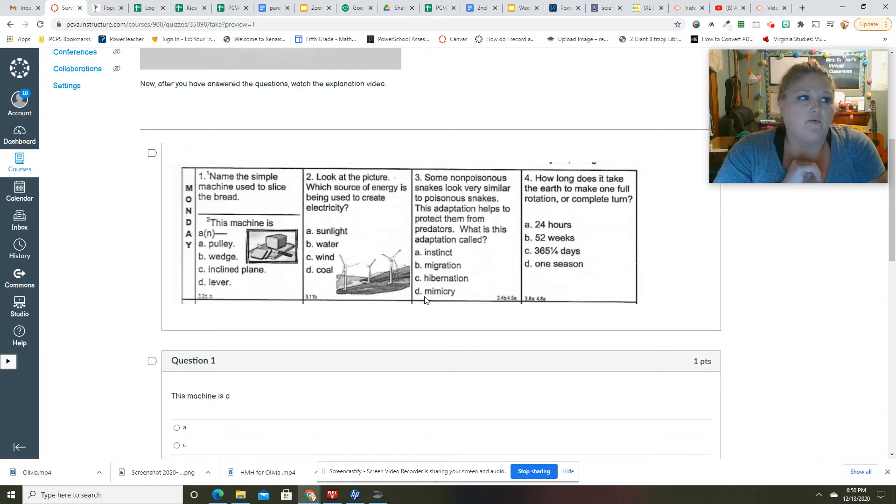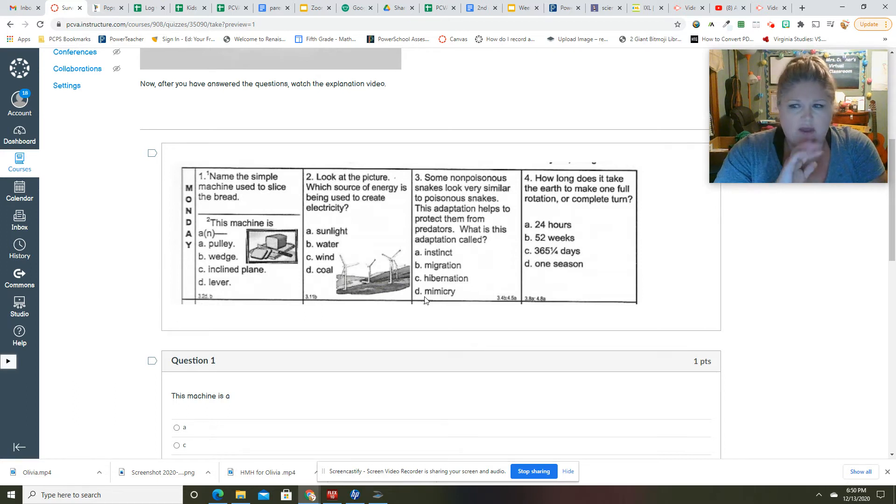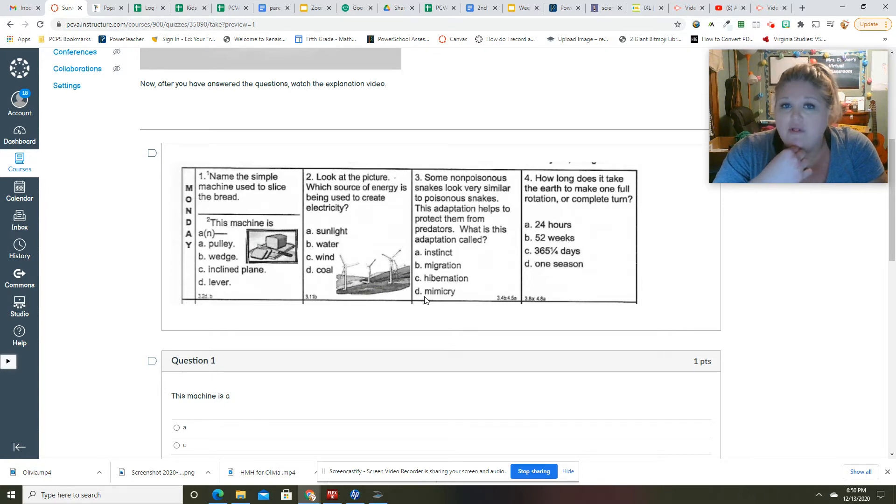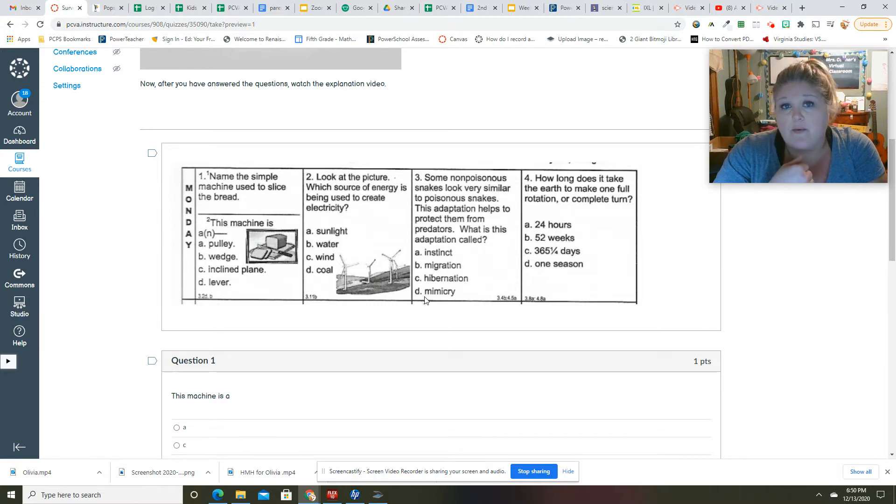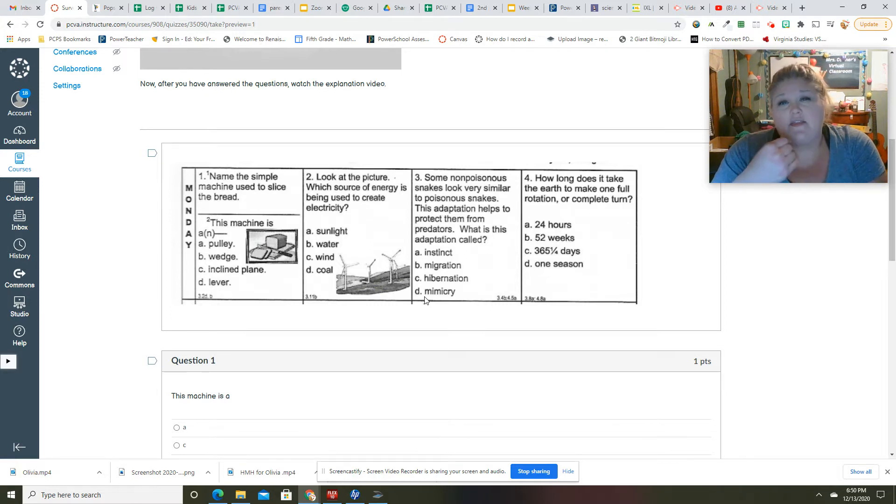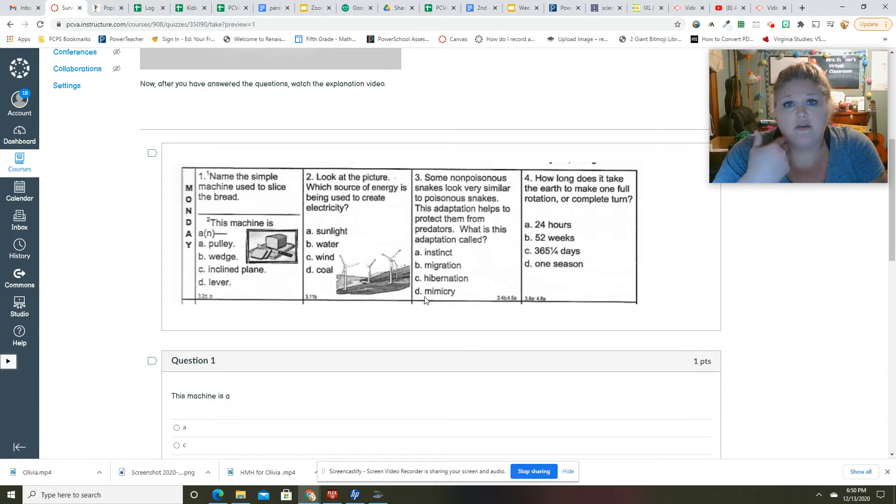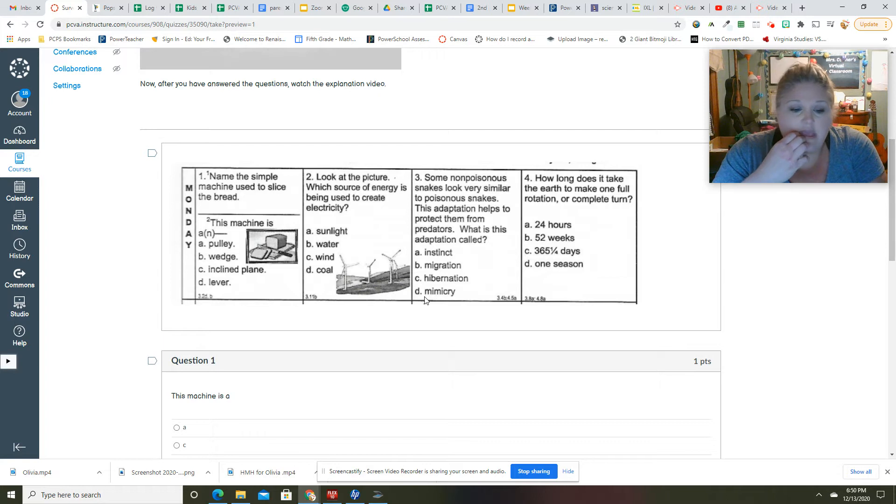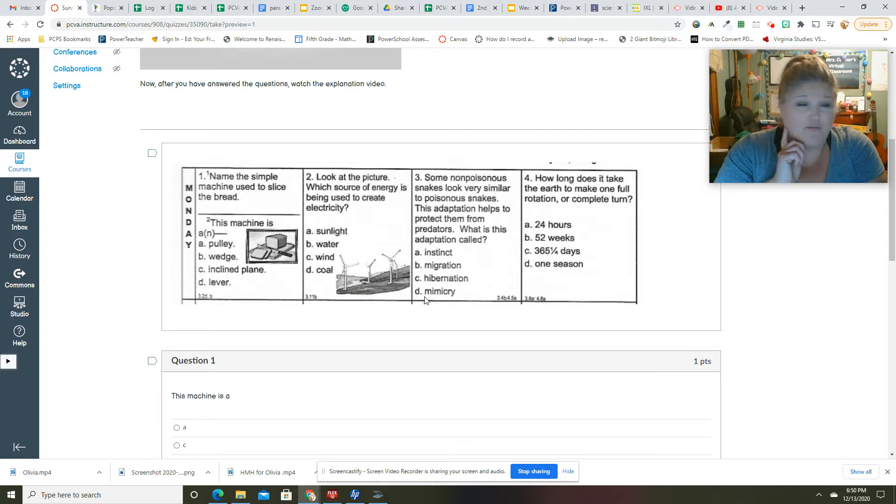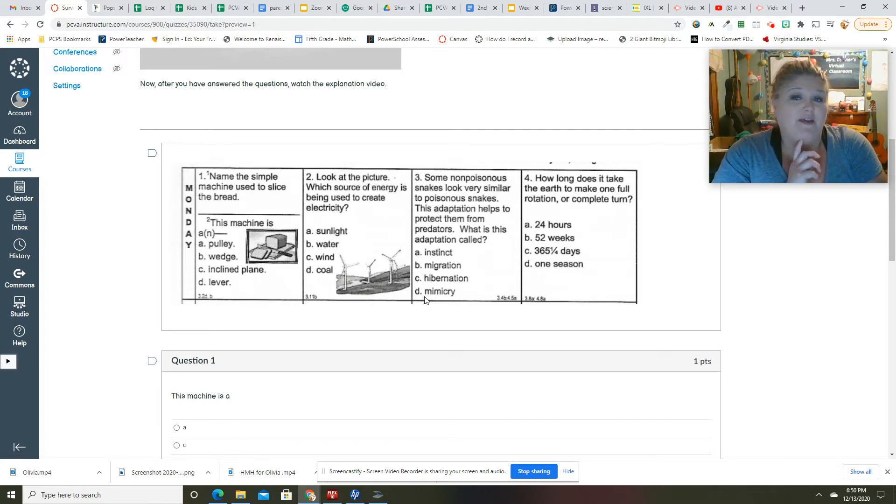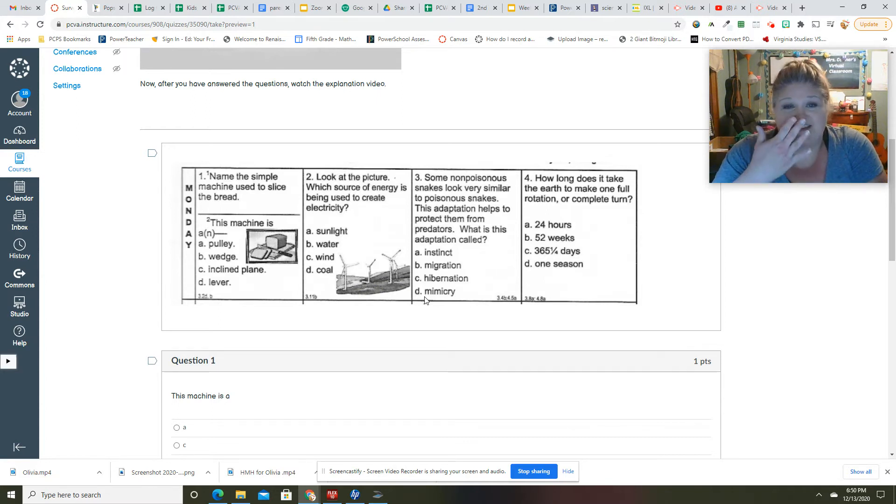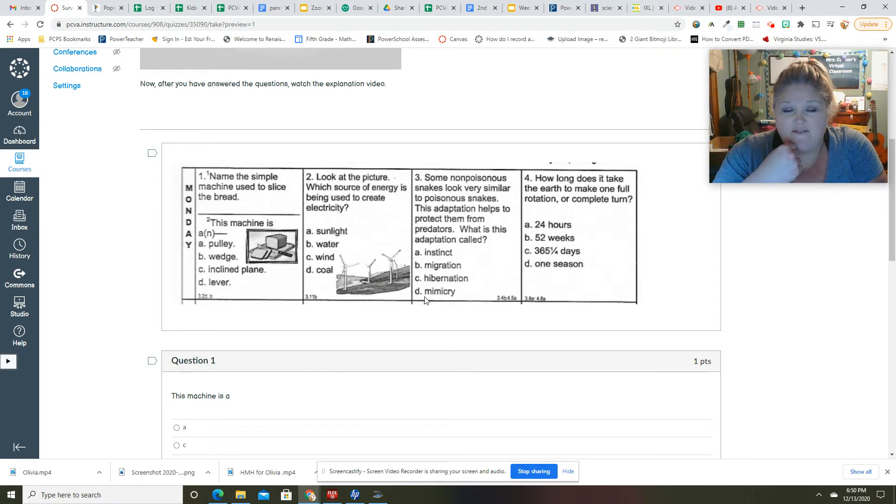For example, our eyelashes are adaptations. Our eyelashes are structural adaptations, which mean that we are made that way to have eyelashes because they keep dirt and things from flying in our eyeballs. And this is a gross one, but your nose hairs are also an adaptation because your nose hairs keep dust and bugs and stuff from going into your nasal cavities.